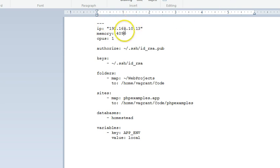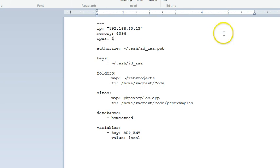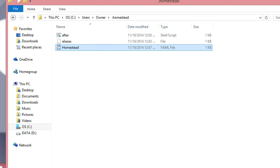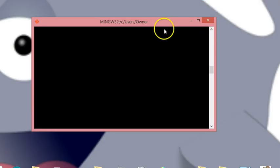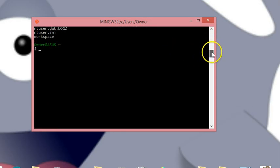As far as memory goes, do what's appropriate for your machine. If you have 2 gigs, lower it to 1024 (1 GB). If you have a lot of memory you can bump it up to 4096 like I did. If you only have 4 gigs total, just keep it where it is — use common sense. Close the file and we're ready to go.